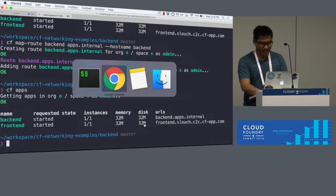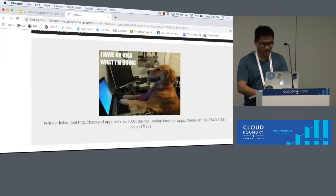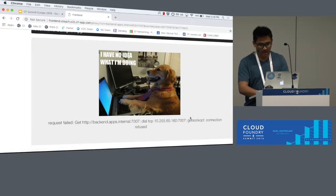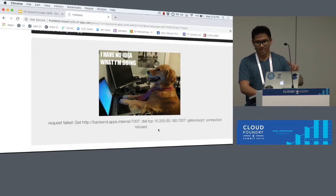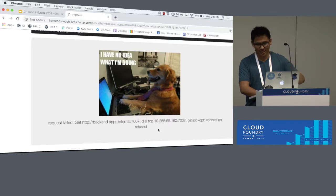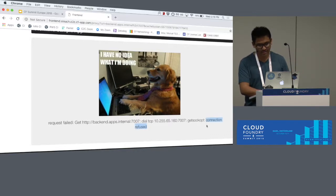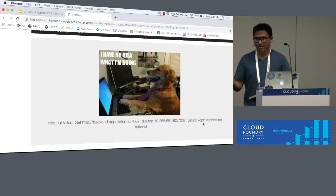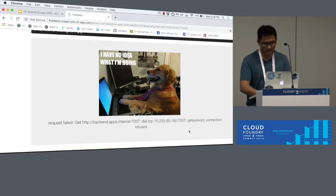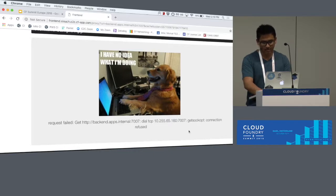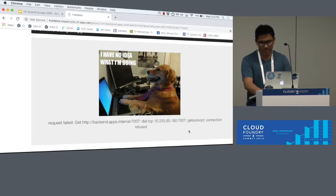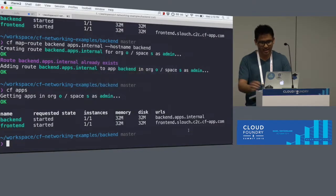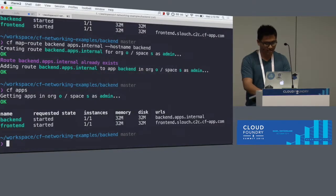Let me cf map route, specify back-end, the app name, and apps.internal, and host name, which I'll call back-end. If I call cf apps again, you can see it now has a back-end.apps.internal route. And if I were to refresh this page, it still doesn't work, but it's no longer getting the no such host. It's getting a connection refused. So it's able to look up the application IP, but it's not able to connect to it, and that's because I haven't added a policy.